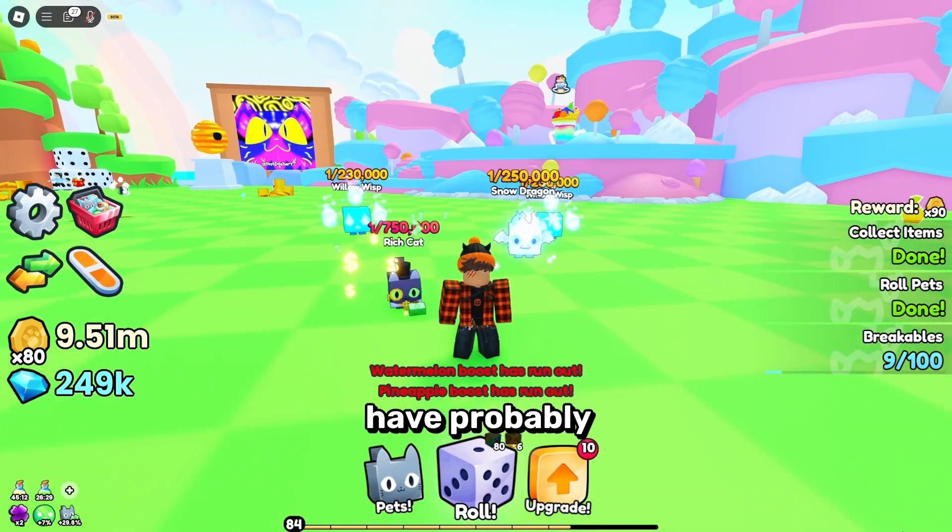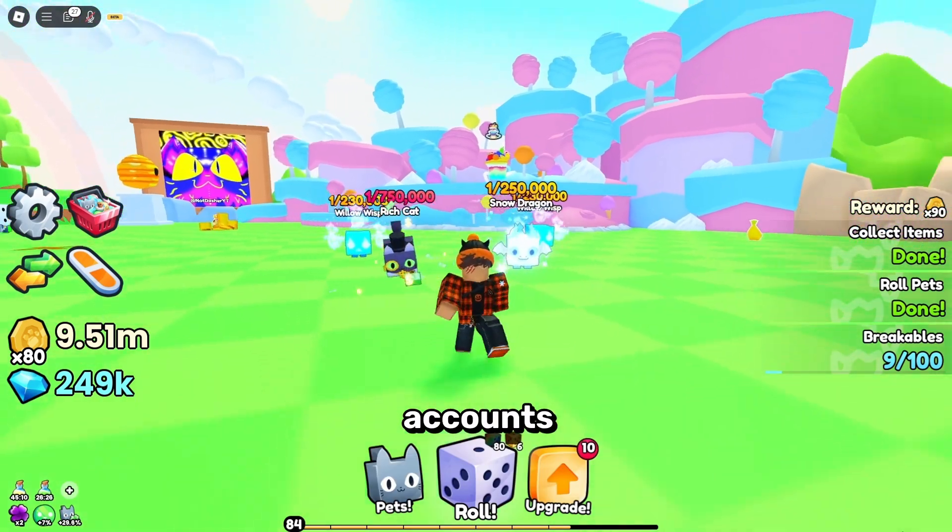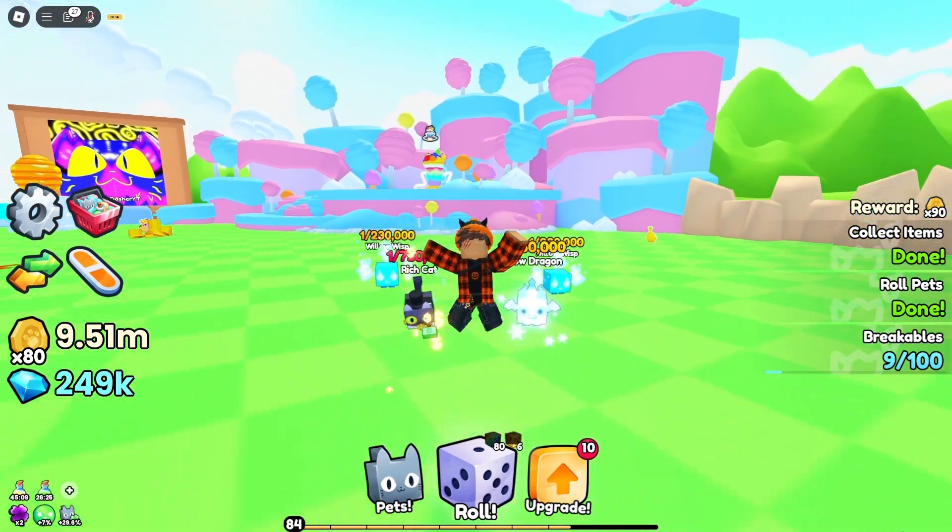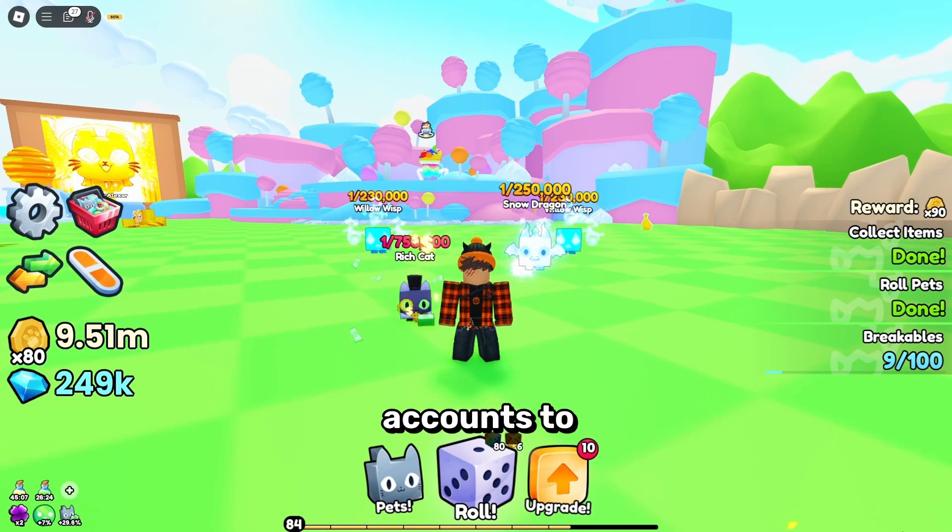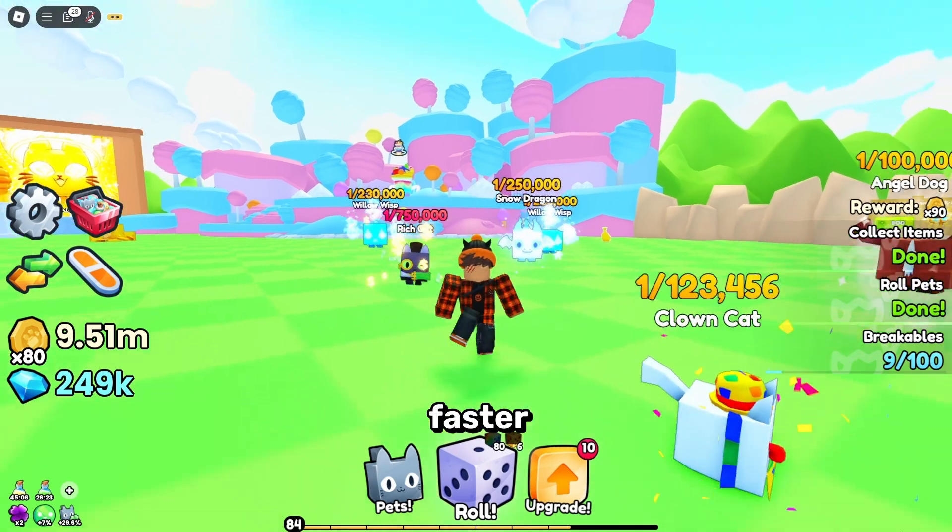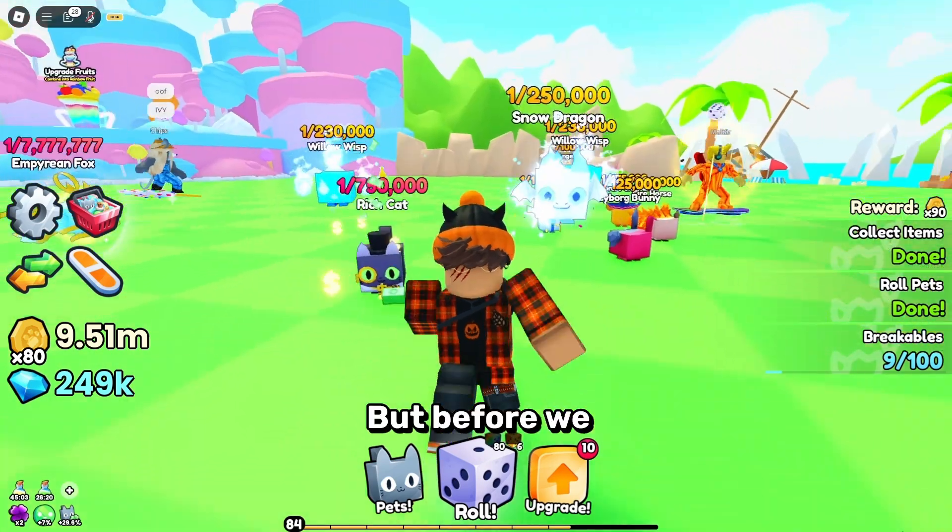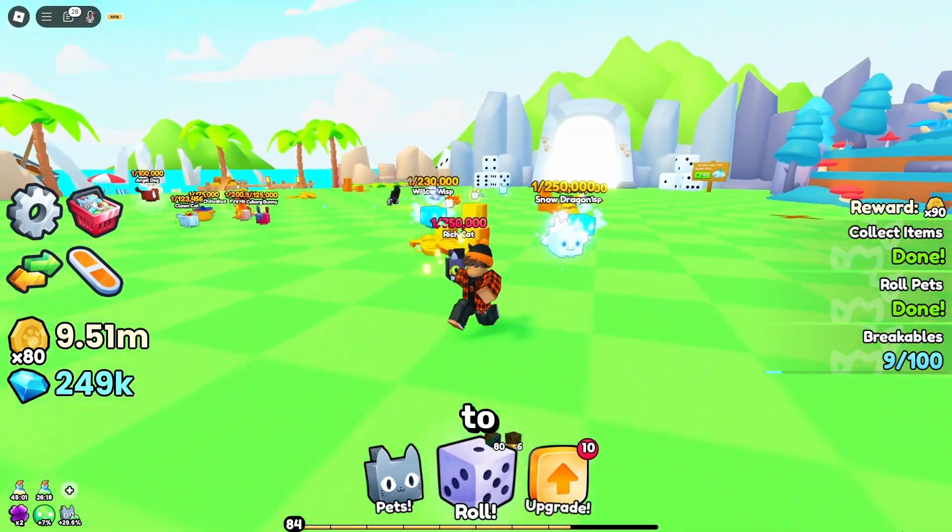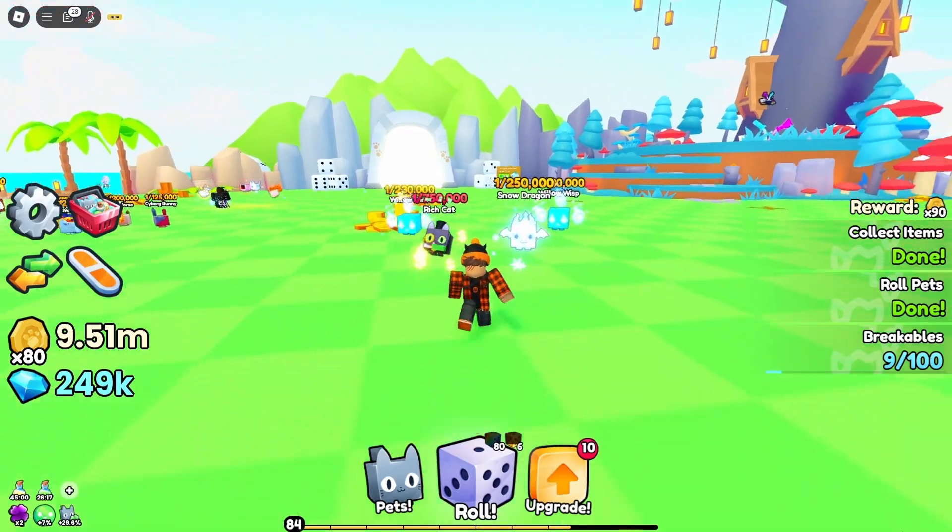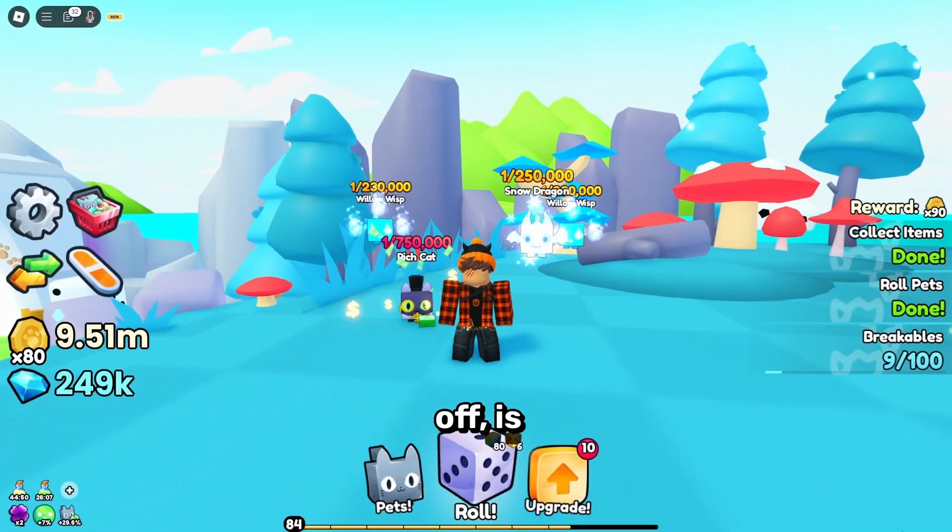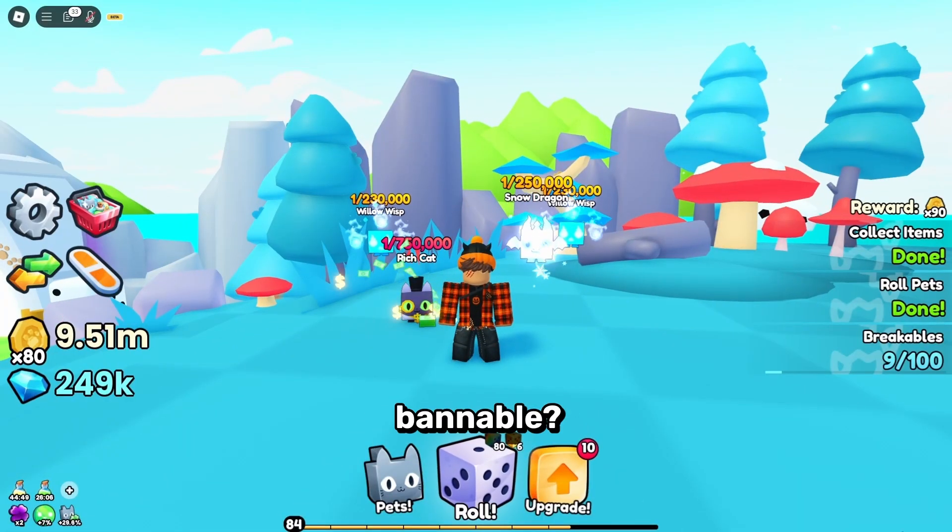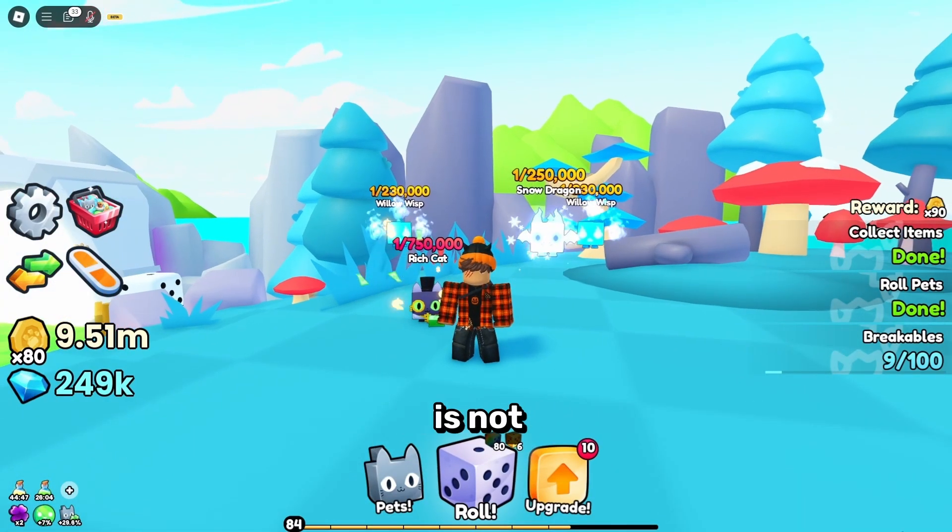If you play Pets Go, you have probably wanted to grind on multiple accounts at once. I'm going to show you how to use all accounts to grind faster in Pets Go. Make sure to watch until the end to understand how everything works. First off, is this bannable?